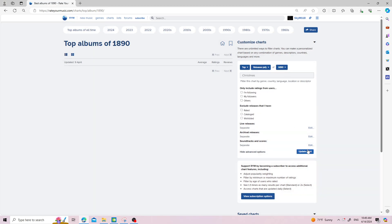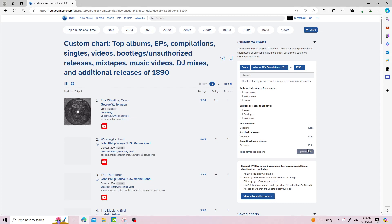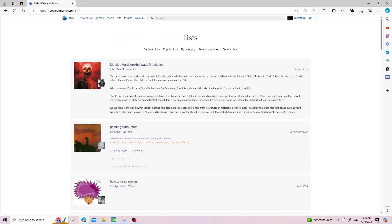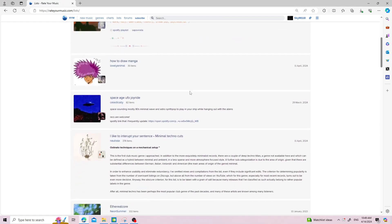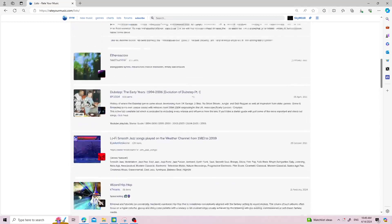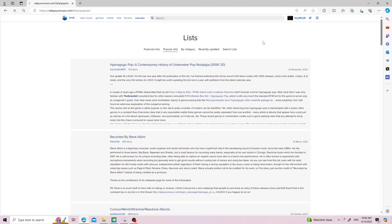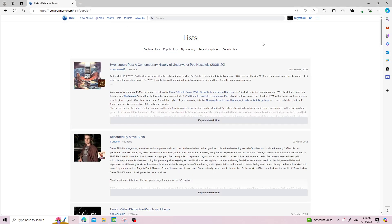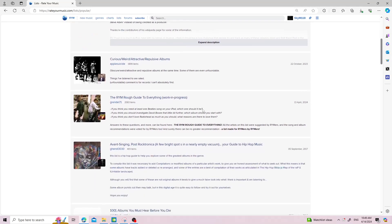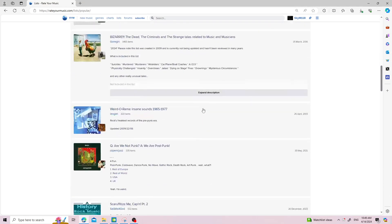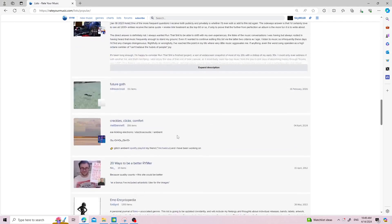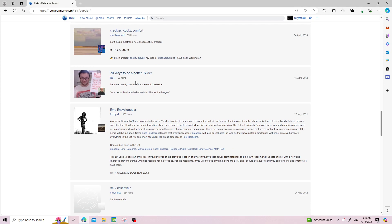You can go to lists to see user lists. A lot of these are very specific, especially in the features section. It's popular lists and you just see popular lists. I don't really know what else to say. Twenty ways to be a better RateYourMusic user.